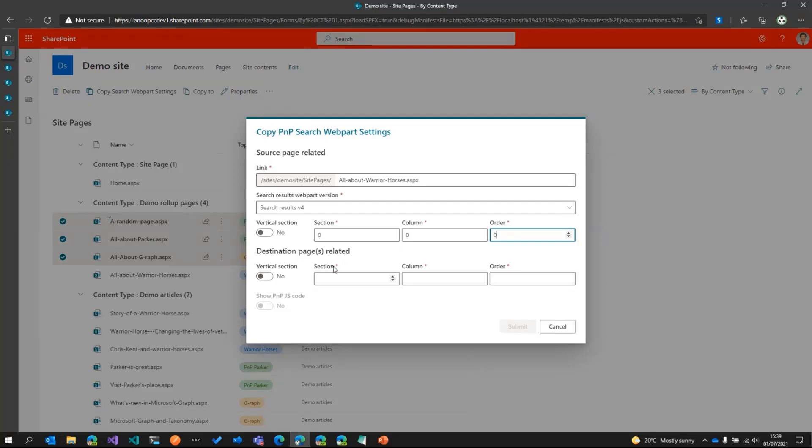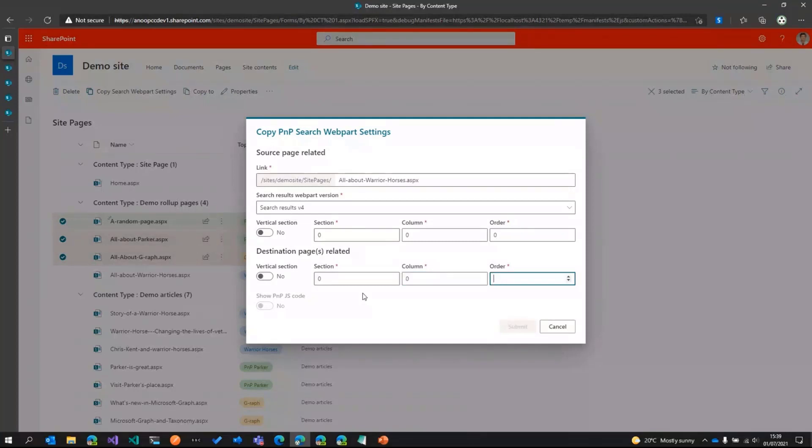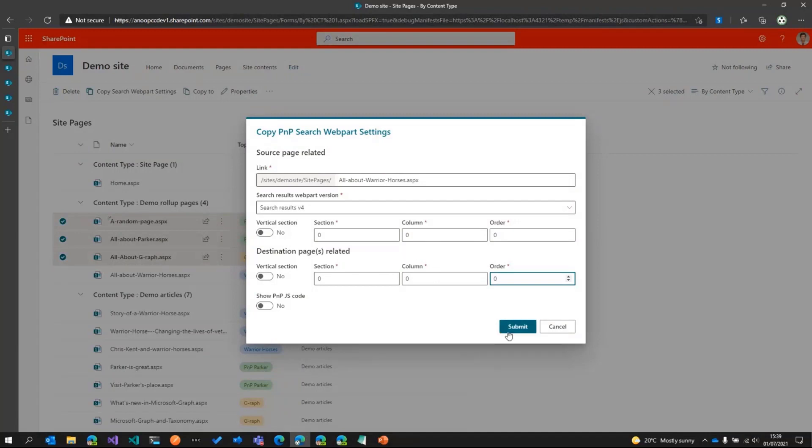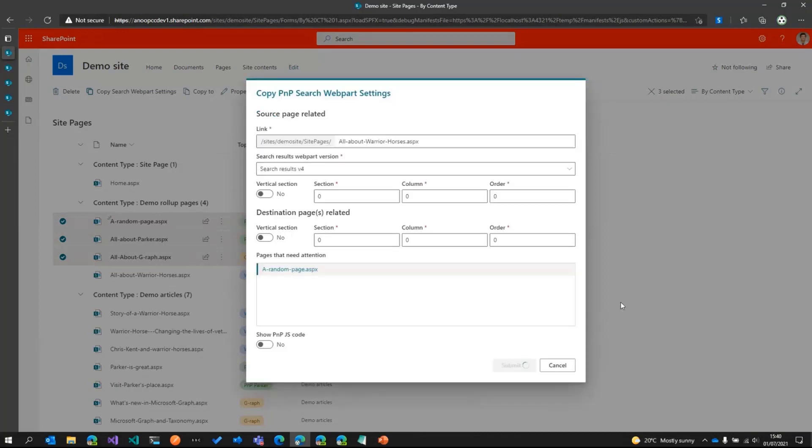And then similarly in the destination pages, we've got the web part in the same position. So it is 0th section, 0 column and the order 0. This can be different based on the requirement. And then so once we are sure that this is what we want to do, I'll go ahead and press submit.